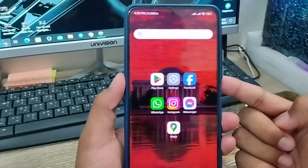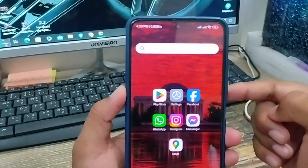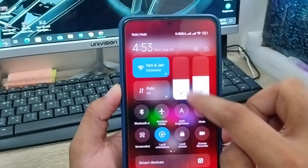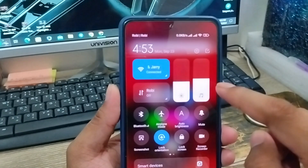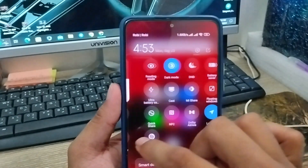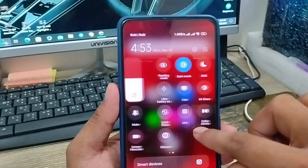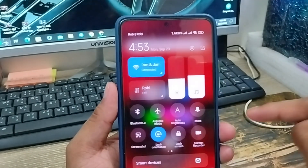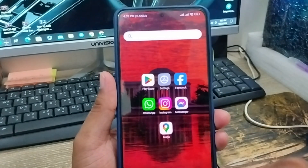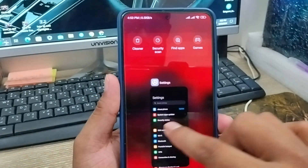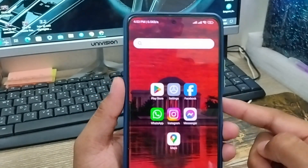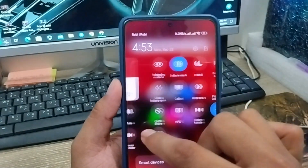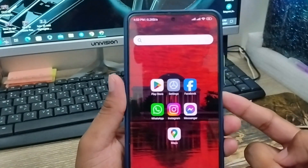Hey friends, this is Jack here. Today's video I'm gonna show you how to add toggles on your notification bar. As you can see, if you want to add your toggles on your notification bar from here, this will be your favorite guys. In this video I'm gonna show you step by step how to add toggles on your notification bar. So let's start with this video guys.